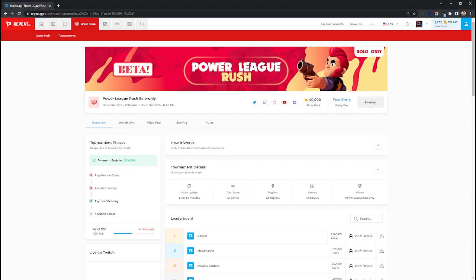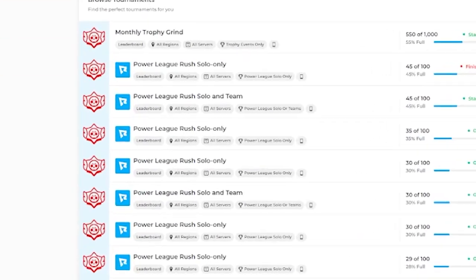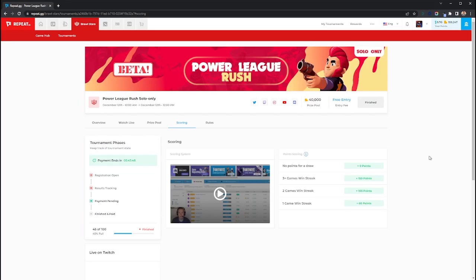Power League Rush Tournaments are 2 hour long tournaments that reward you for playing Power League, and the objective of the tournaments is to win streak as much as possible. We currently separate these into solo queue and solo and team tournaments.